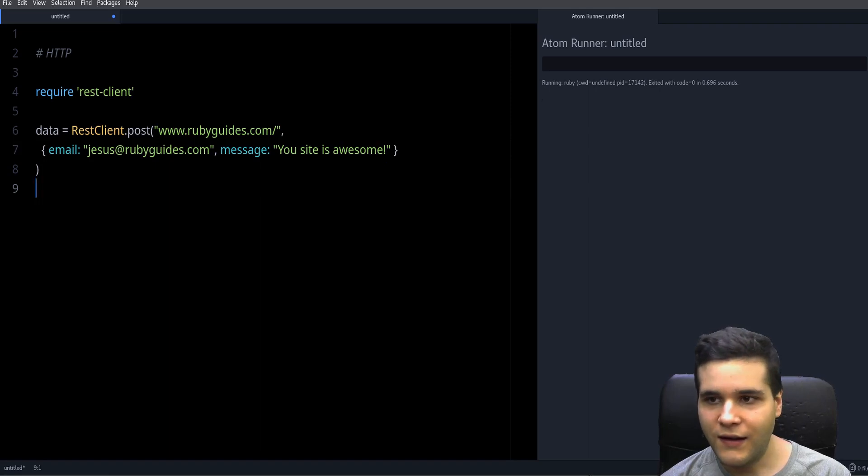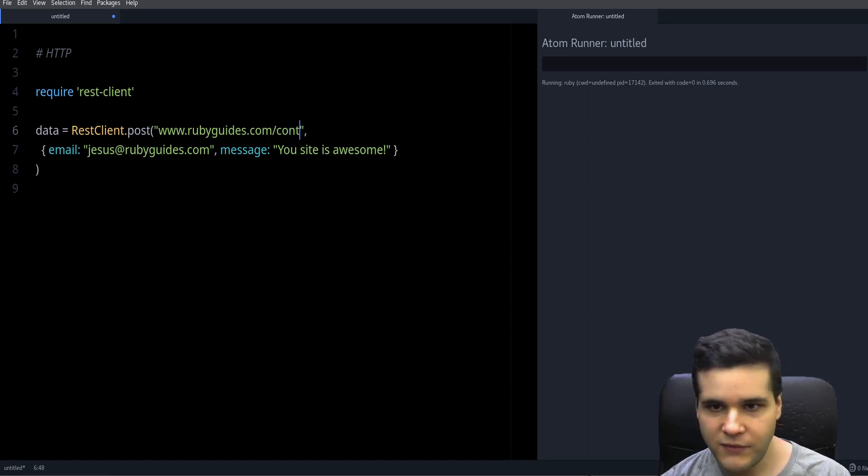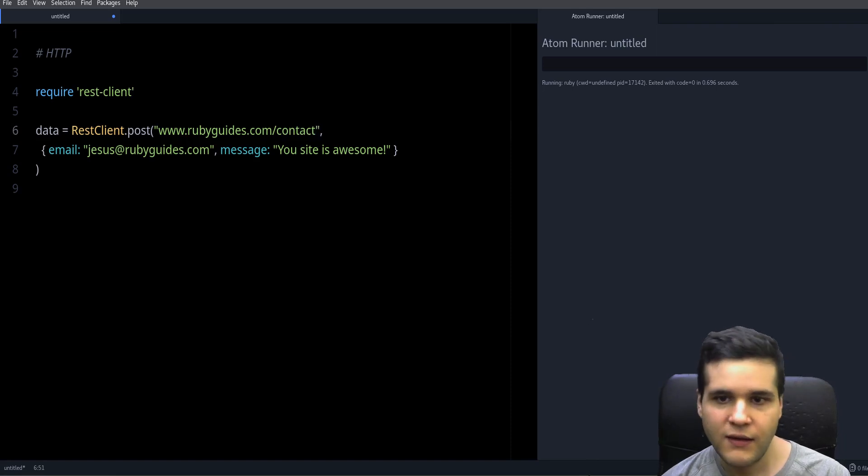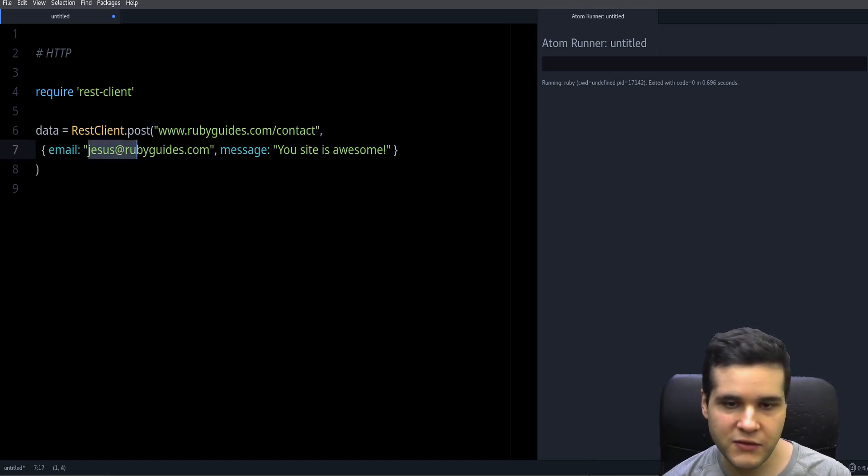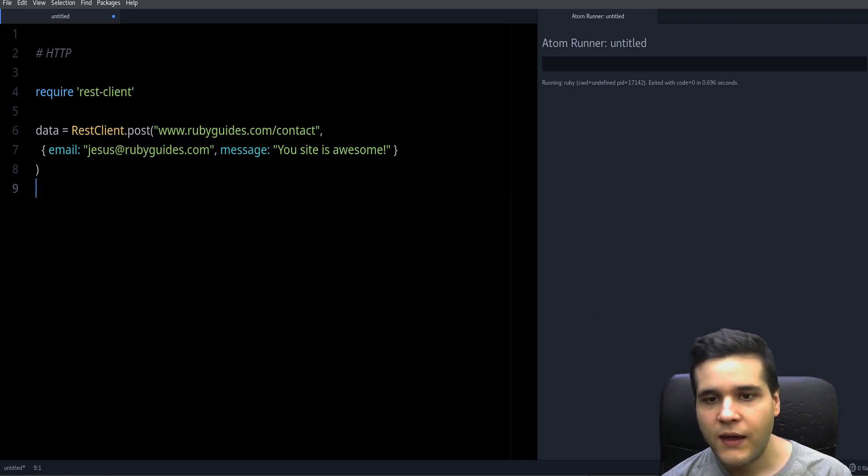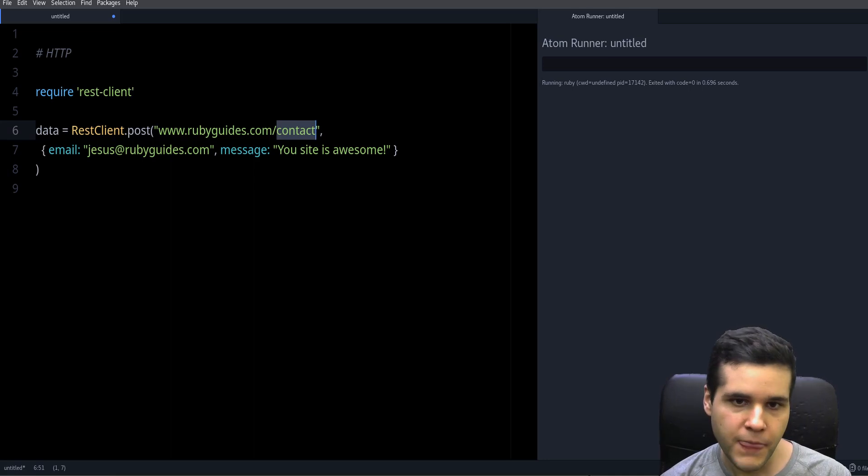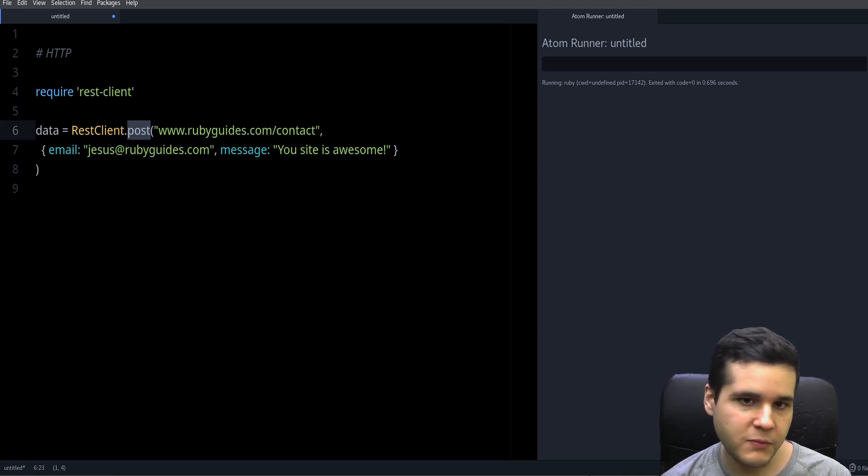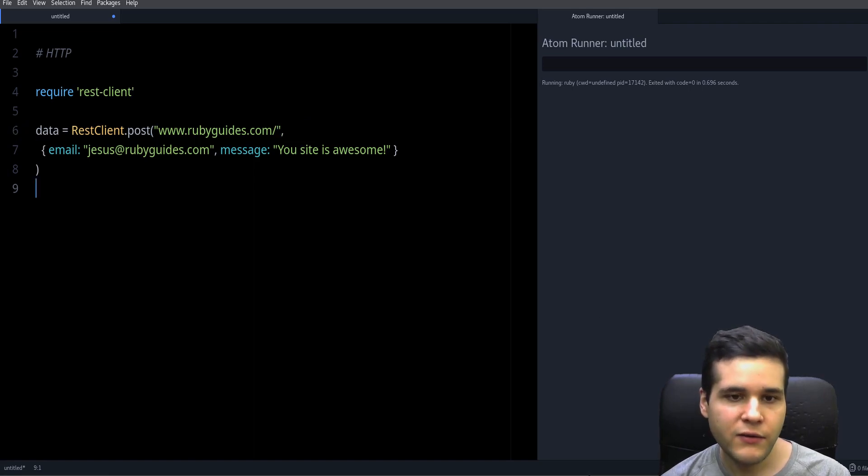And that will submit if I had like a contact form or something, which I don't because I prefer people to use email directly. And then this will submit the form by the POST method. So that's how you do that.